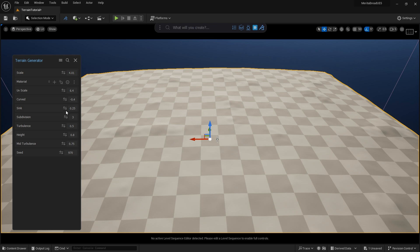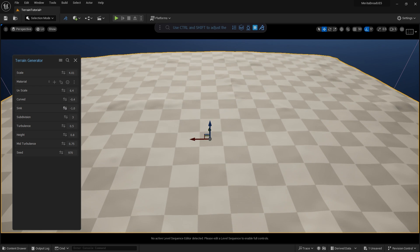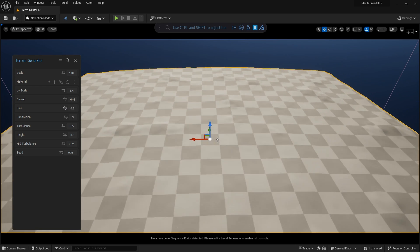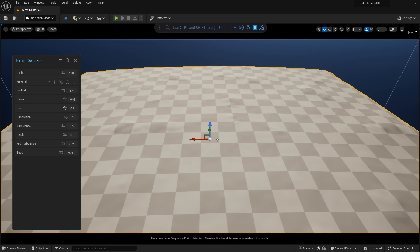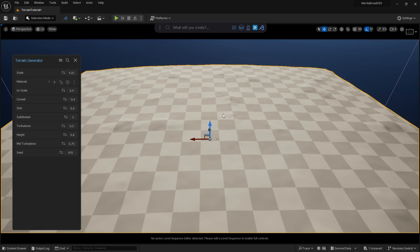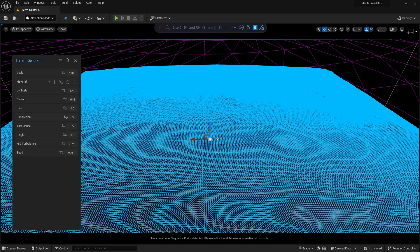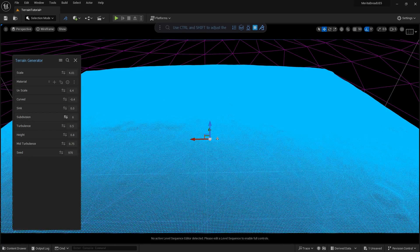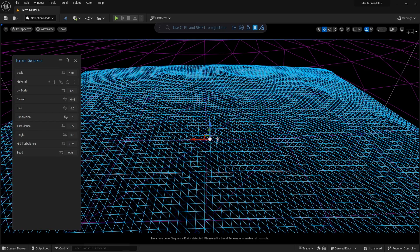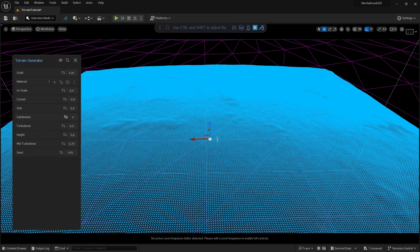The sink property can be used to adjust the height of the generated procedural terrain. Subdivision creates more geometry in the terrain mesh or reduces the geo depending on the scale of the value you apply.